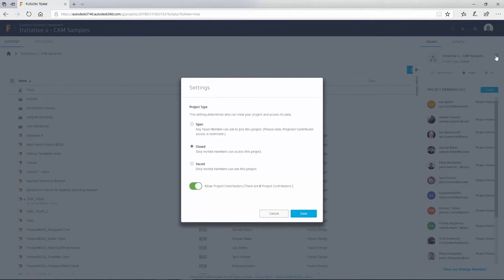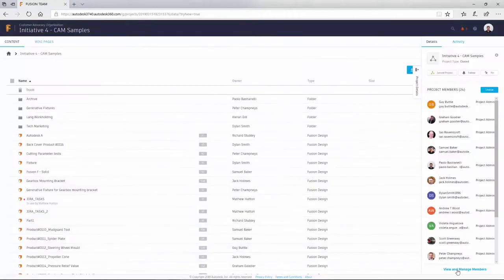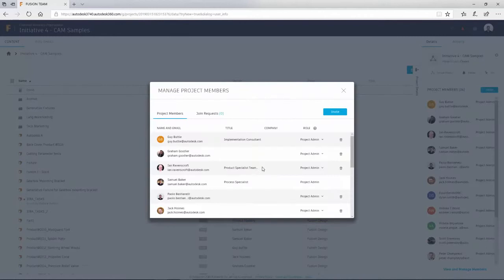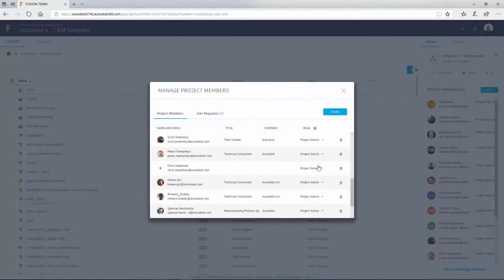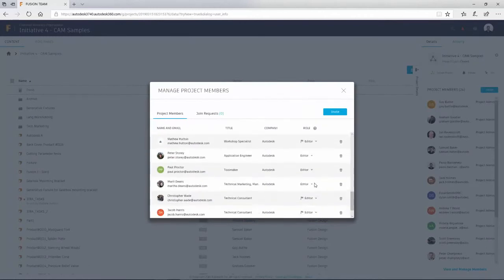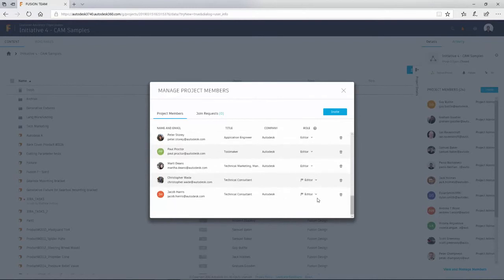When working with multiple users, Fusion Team lets you define access rights to each user, meaning only those who need to view can view, and those who need to edit can edit. Also, third parties won't be able to view the internal dialogues, should you want to maintain a certain level of privacy when communicating internally.